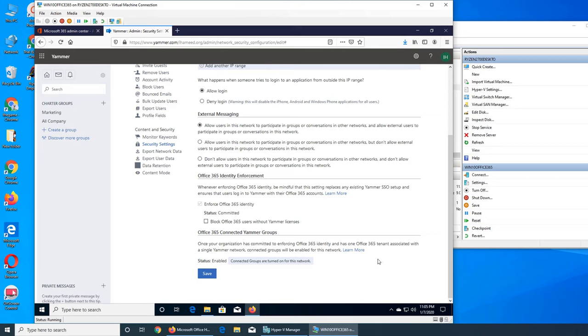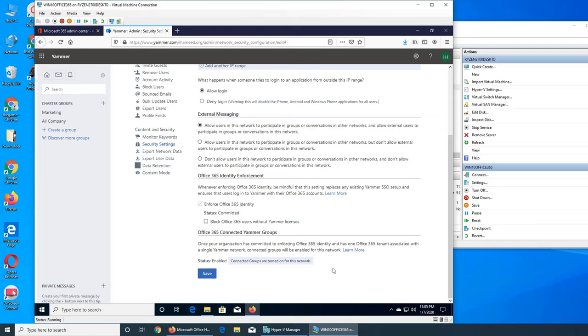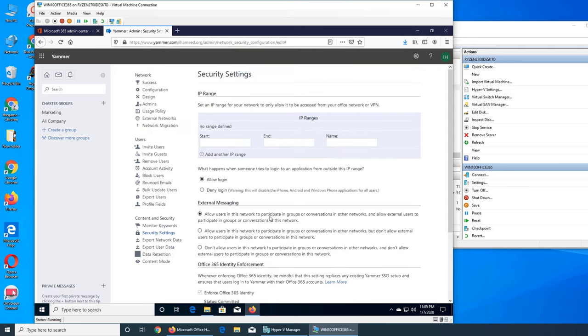Connected Yammer groups - it's irrelevant now because once your organization has committed, we see it's already been enforced, there's no way for me to uncheck it. So this automatically applies - it simply means that connected groups will be enabled. All the connected groups are automatically enabled for this network.